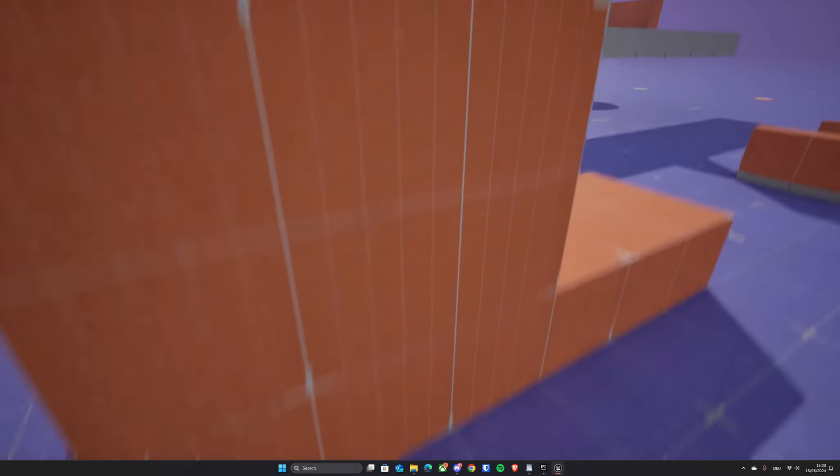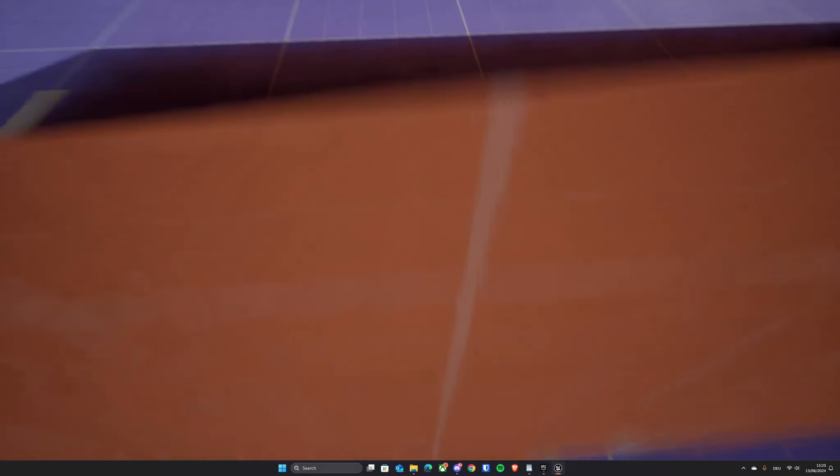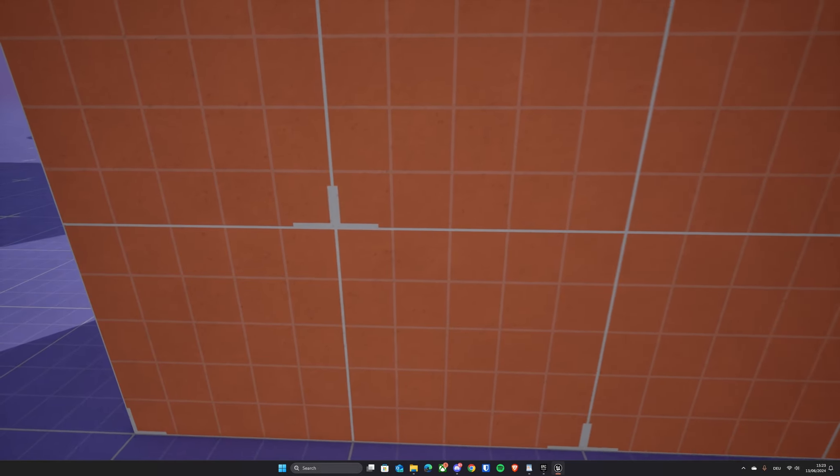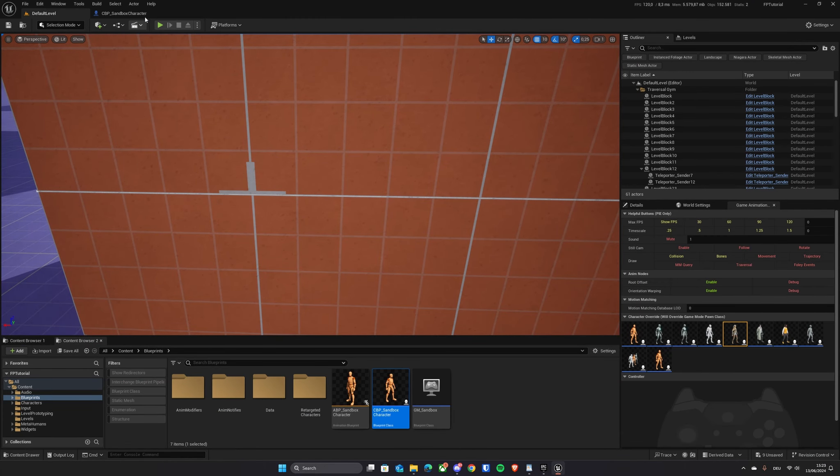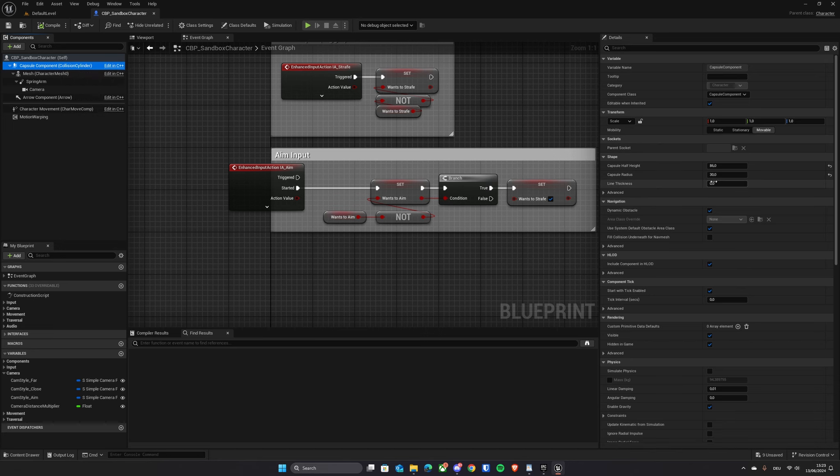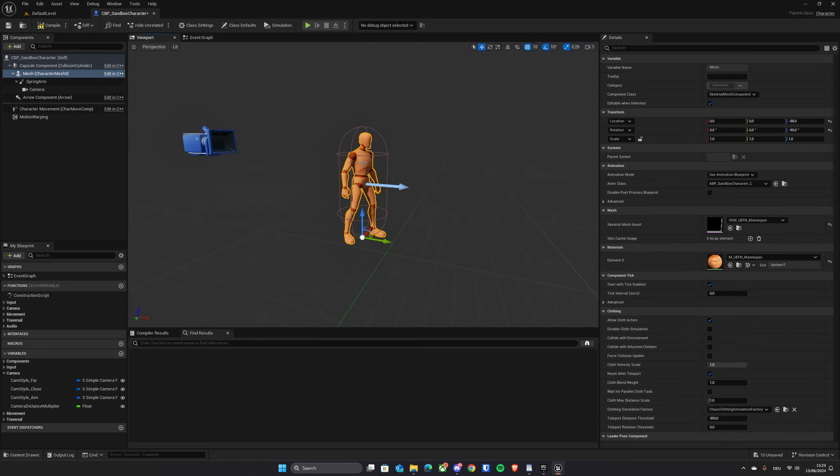Now there's one small issue which is easy to fix as well. If we get too close to a wall, it's easy to clip into it. But we can simply fix this by changing the capsule size of our capsule component and moving our character model further back.